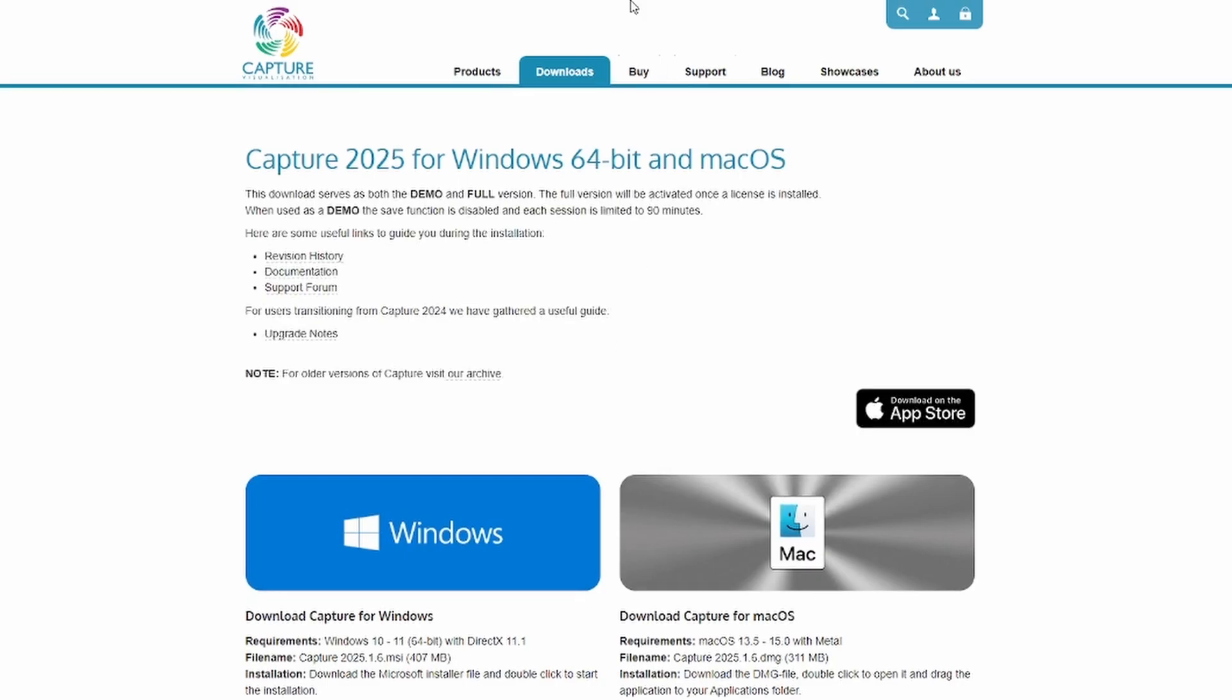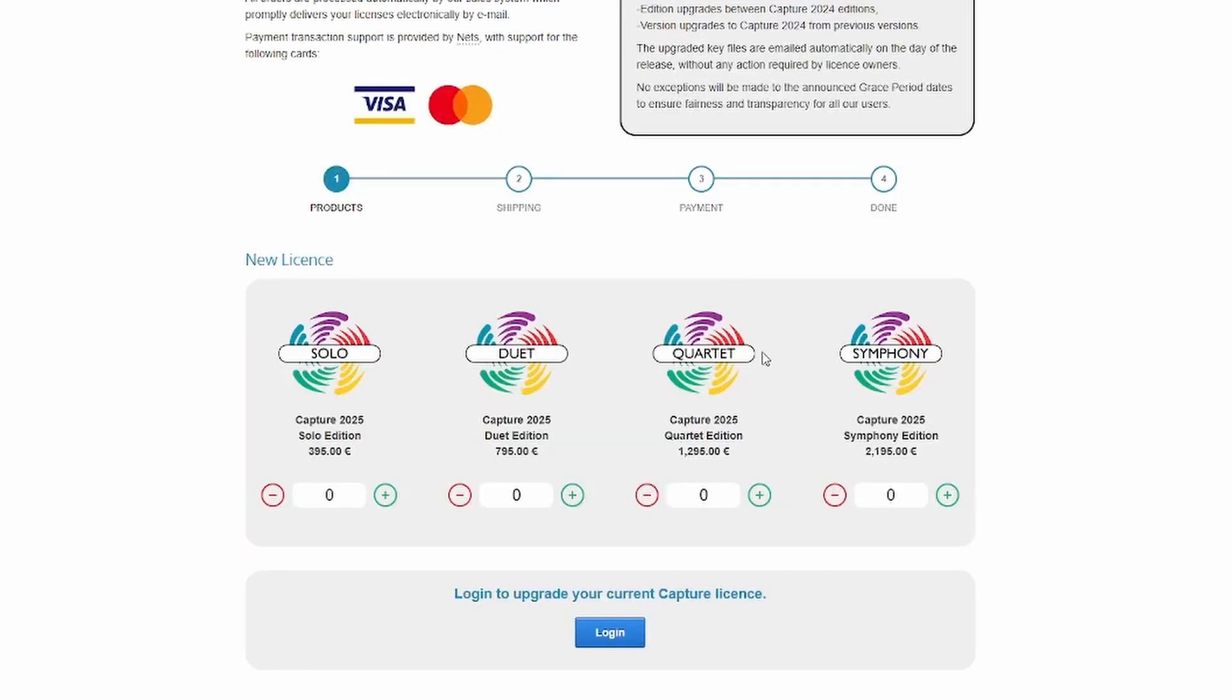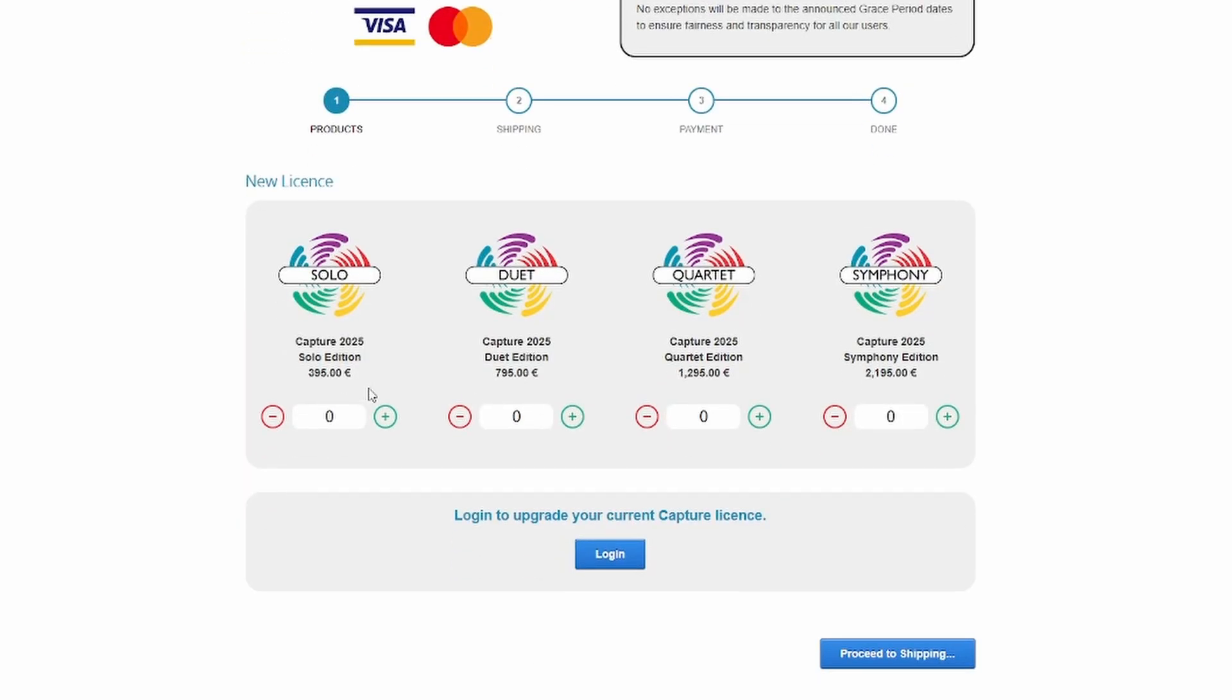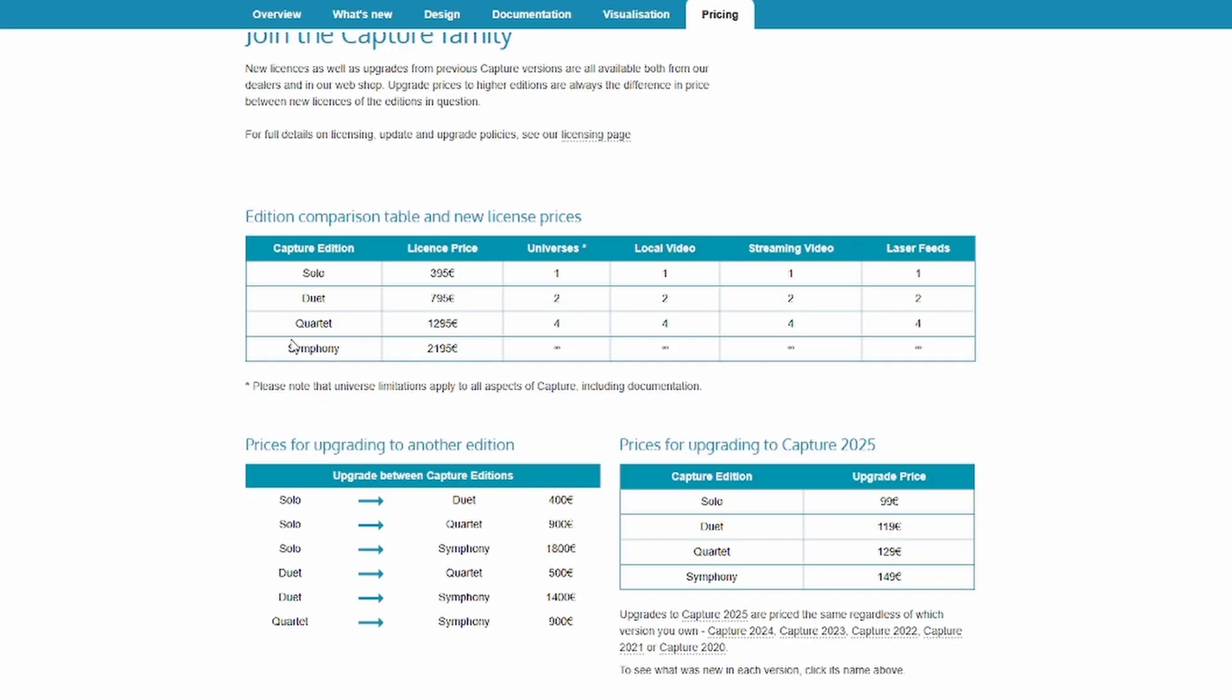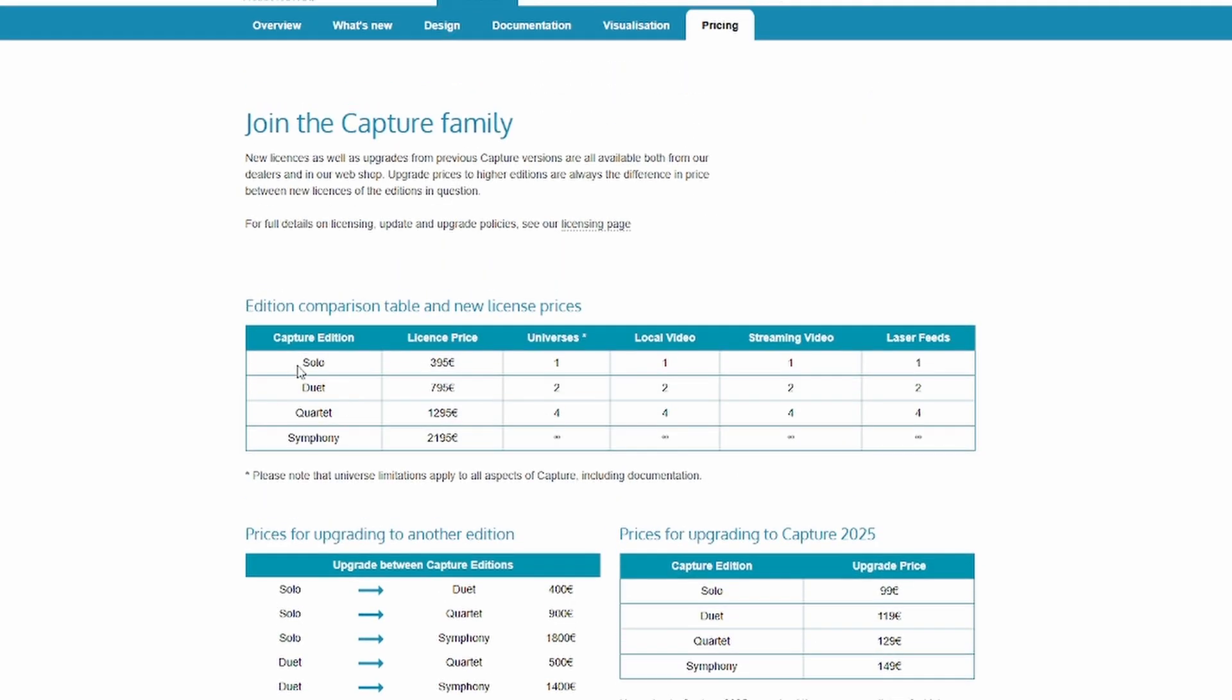Now let's go over to the pricing. So as you can see here, there's four different versions you can get. There's the solo edition, the duet, the quartet, and then the symphony. Now I have the solo version, which is $399, which is just over $420 with the VAT and whatever in the conversion. The solo version, you only get one universe. If we flip over to the pricing page here, the solo, one universe, one local video, one streaming, and one laser feed. So if you're just starting out, that's the one you're going to probably want.